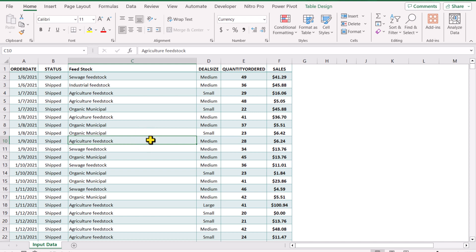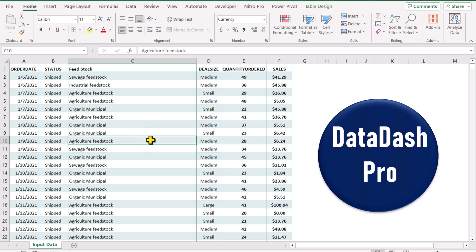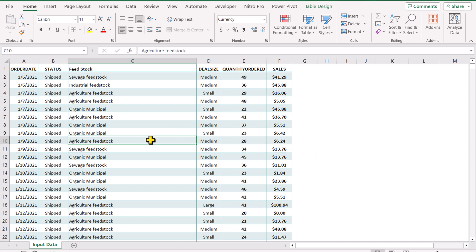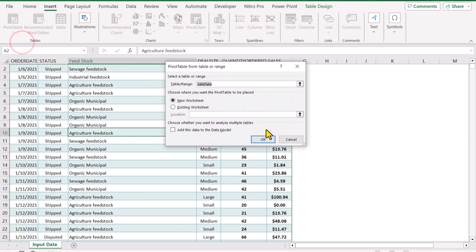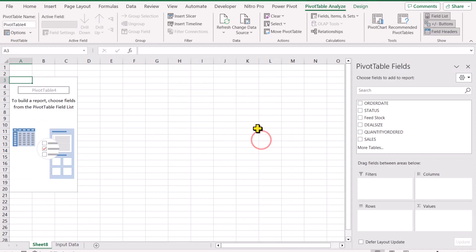In this video I'm going to show you how to calculate running total for multi-category datasets. First, click anywhere on this table, then click Insert Pivot Table from table range. Hit OK and this will insert a blank pivot table on a new worksheet.